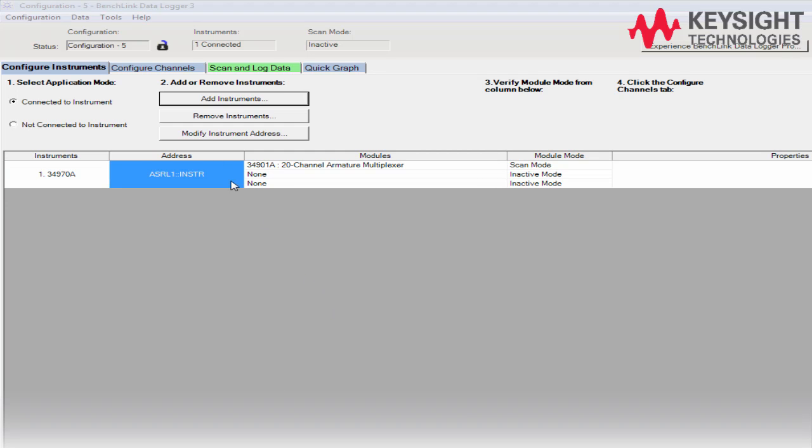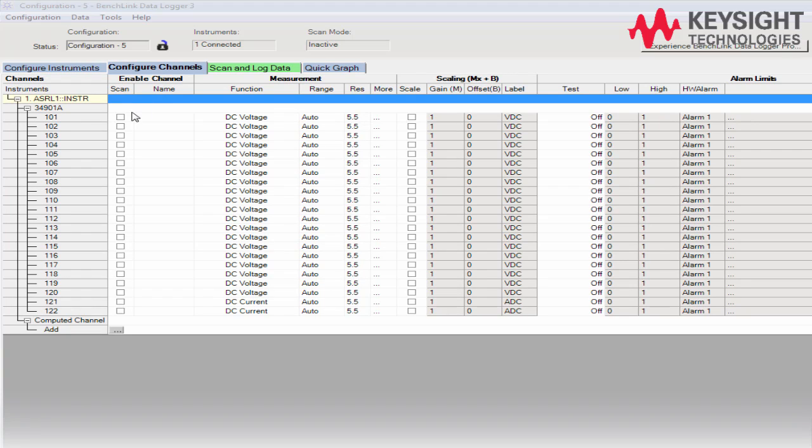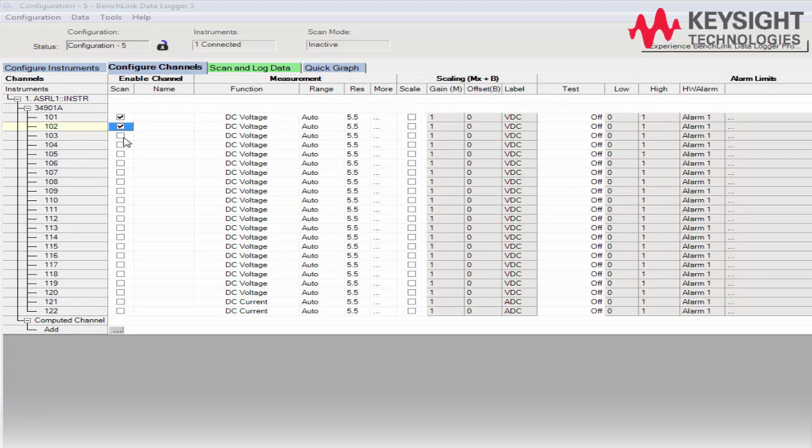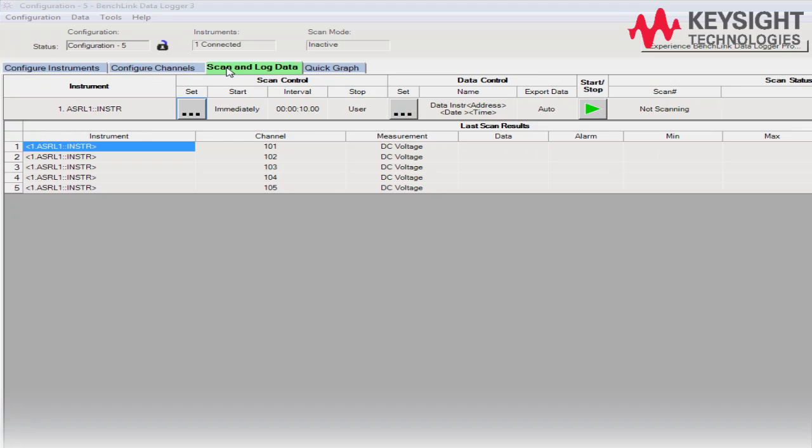Next, go to the Configure channels and set the desired measurement that you would like to do. That's all for the settings.